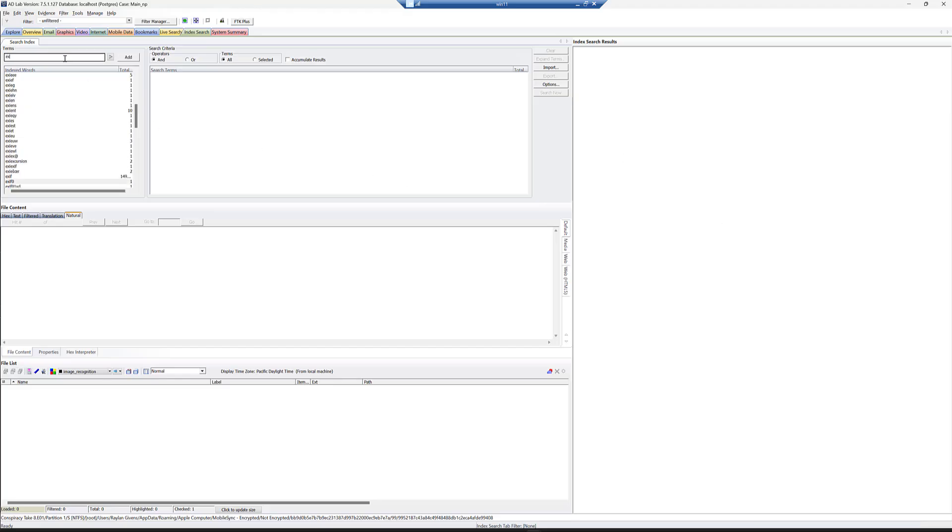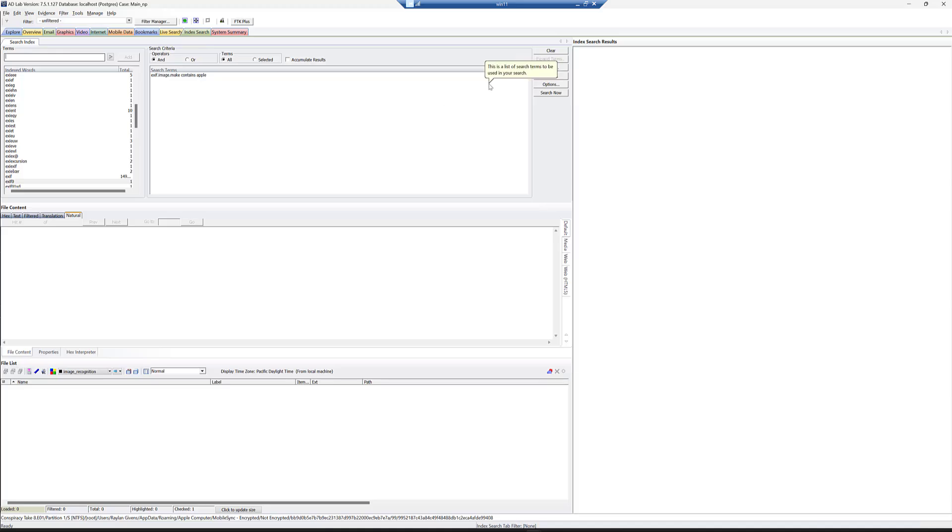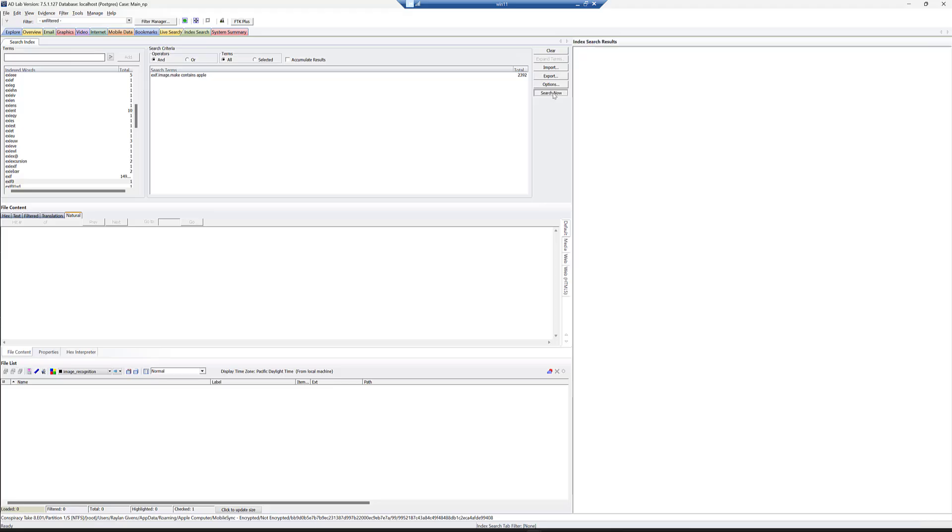What we're going to do is type in exif.image.make contains apple. We'll click add and we get 2,392 results. You could do this with a filter. We by default parse this information out into the columns, so you wouldn't need to search this way, but you can. Anyway, we'll click search now, include all files, click OK.